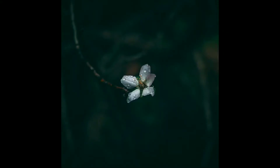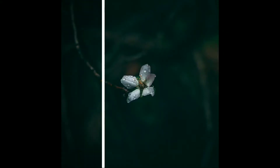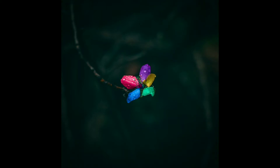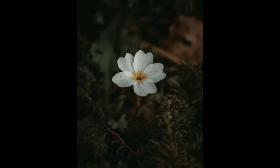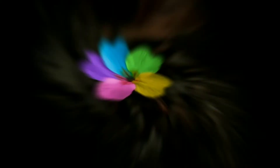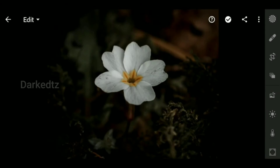Hi, welcome back to a new tutorial. In this video I am going to show you how to change the color of any object in Adobe Lightroom Mobile. Open Lightroom Mobile — this technique is available in the latest version of Adobe Lightroom Mobile.